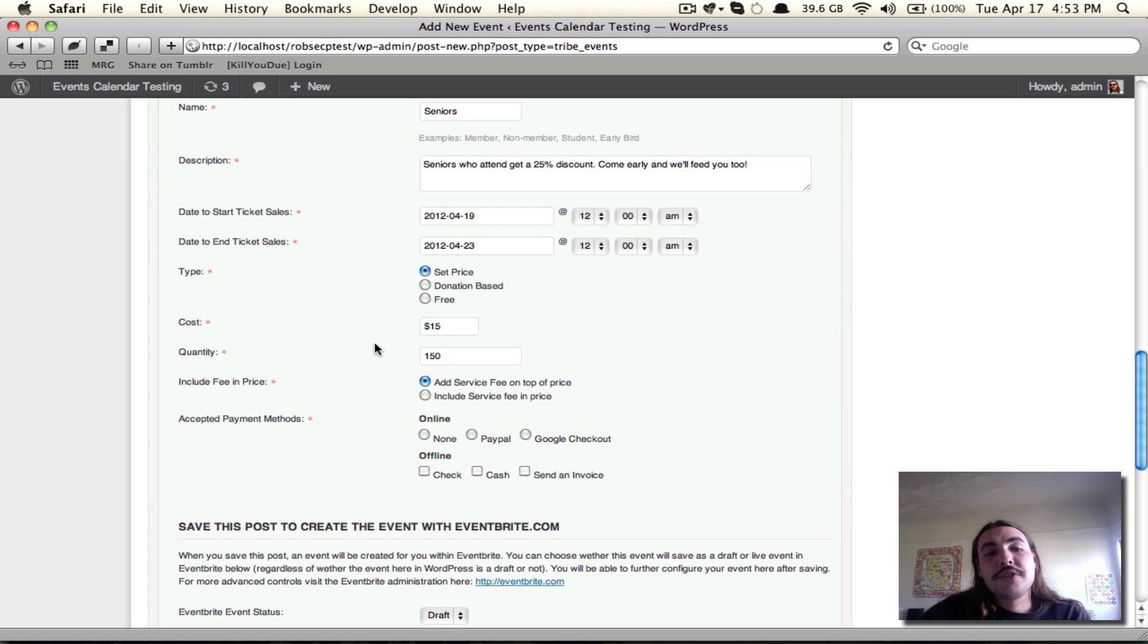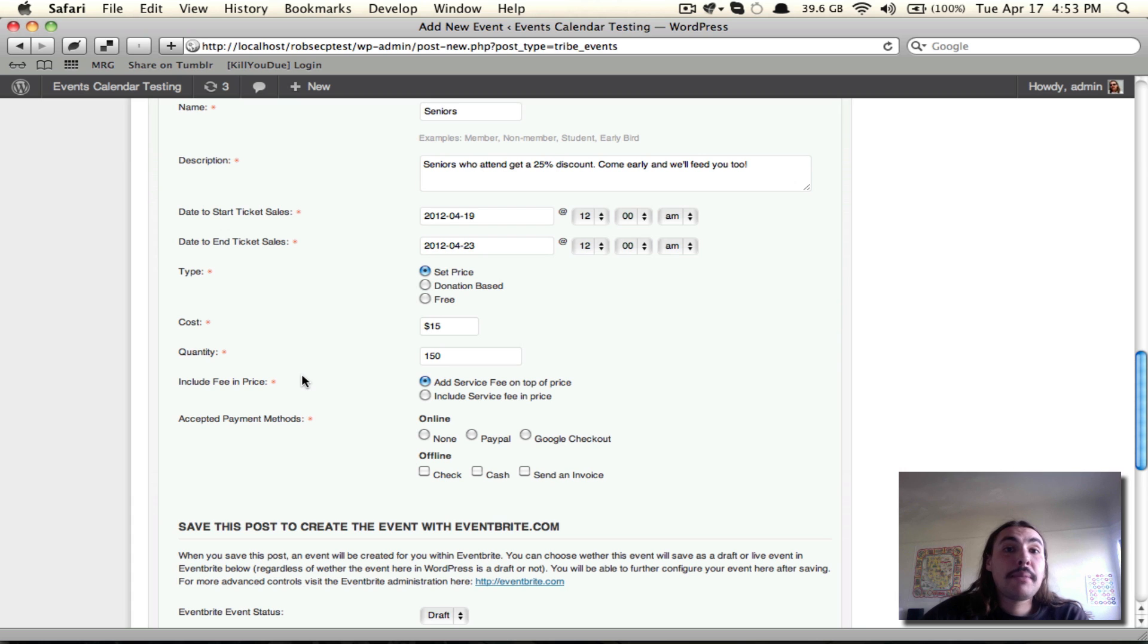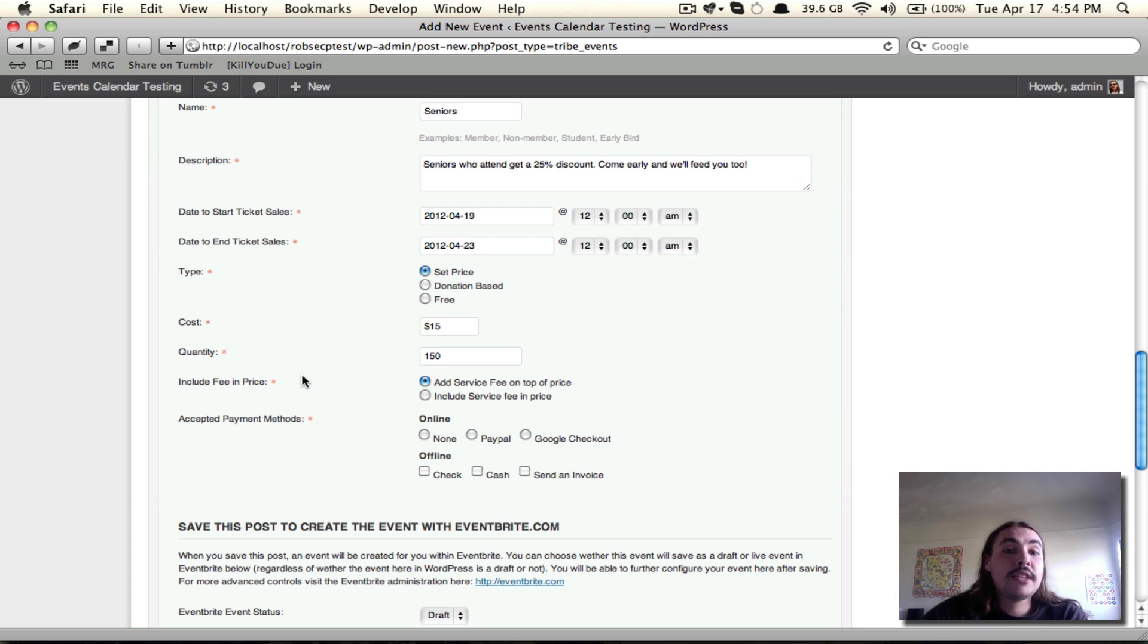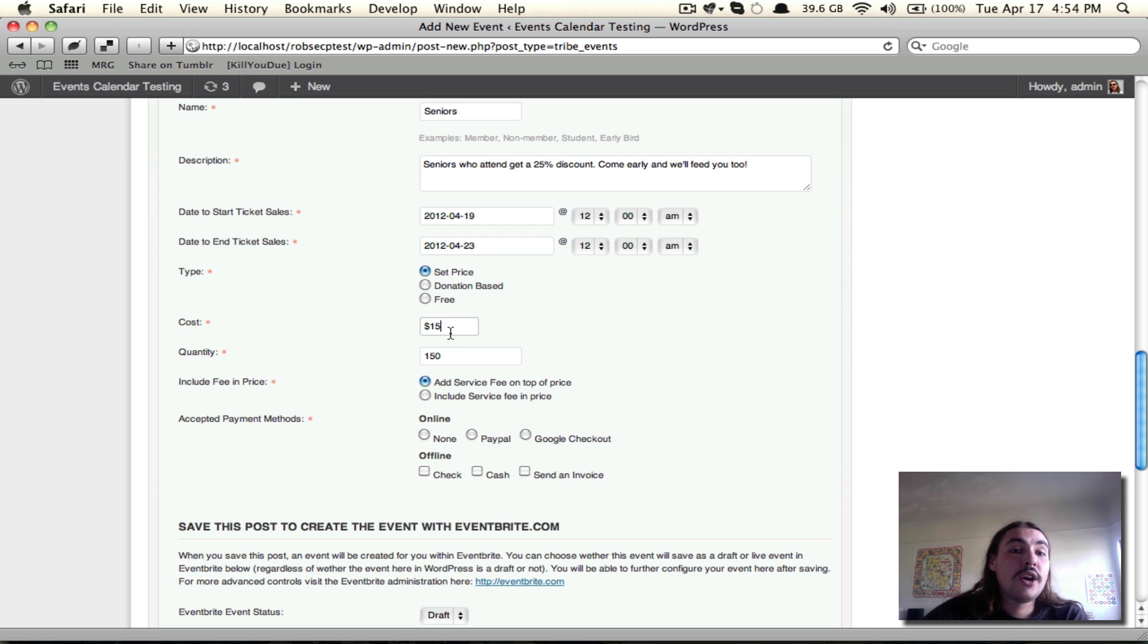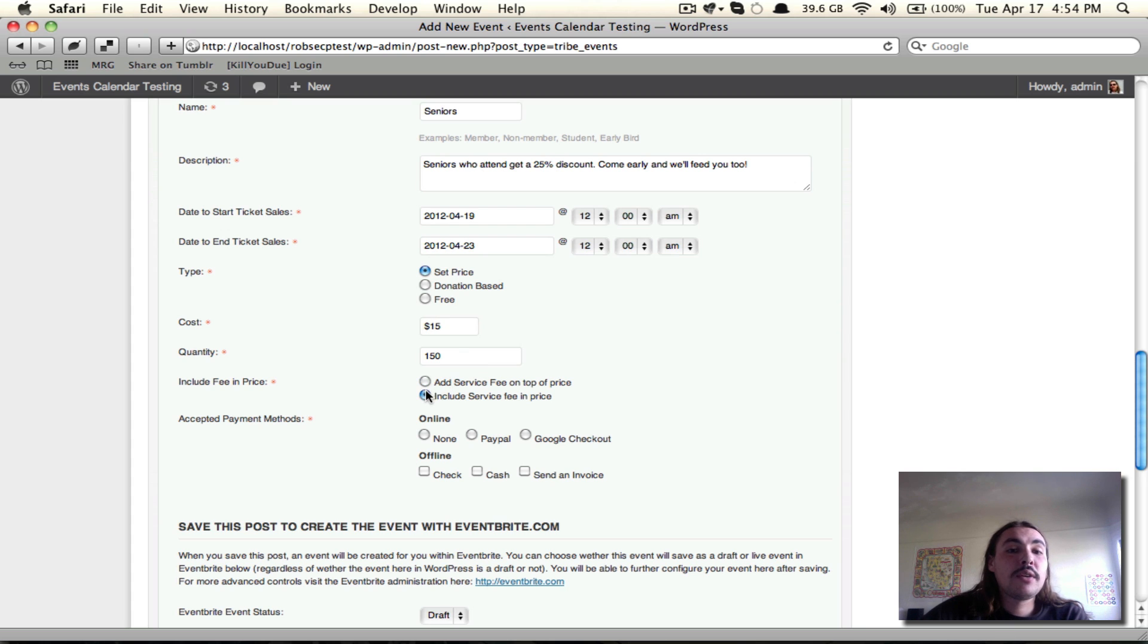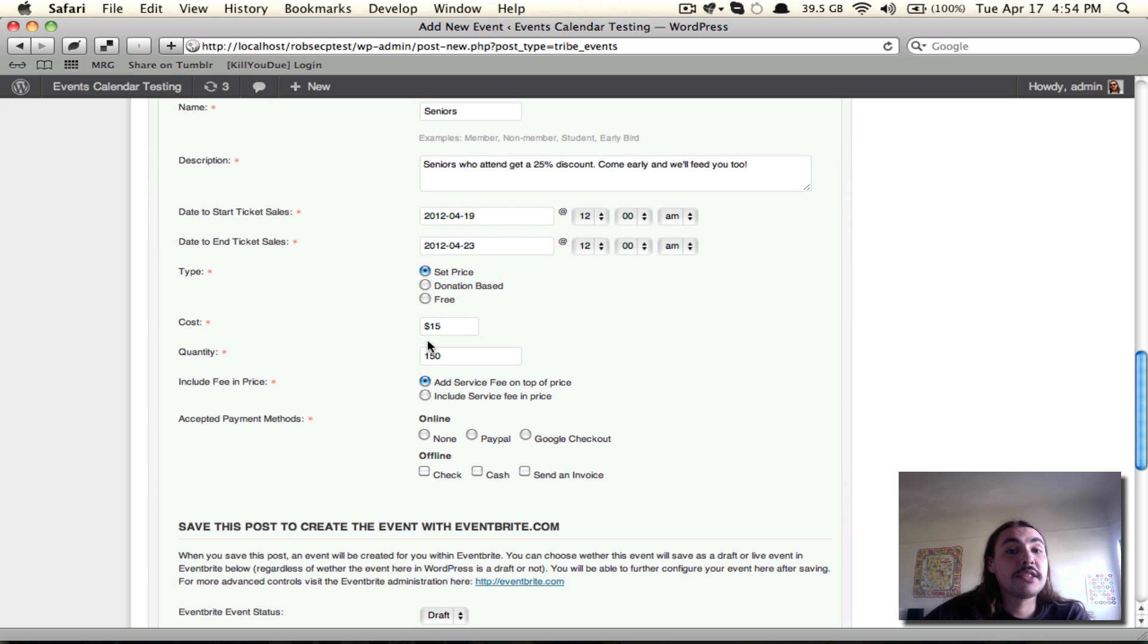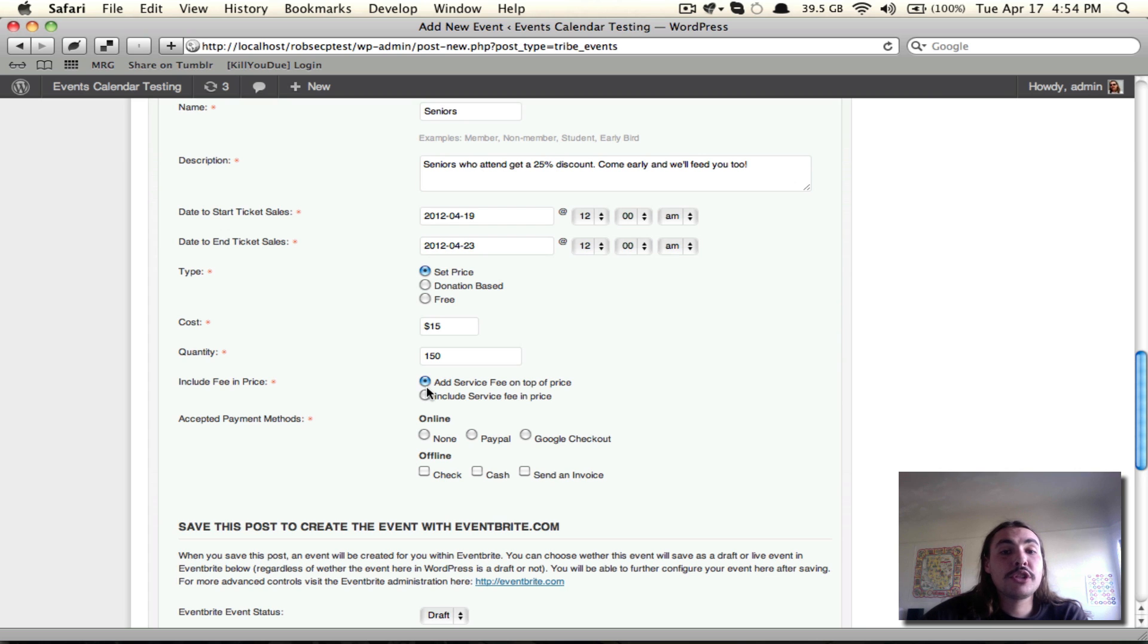Now, for the service fee, Eventbrite does charge a service fee for any ticket sales made using their service. You can't bypass that by using this plugin. So what you need to do now is set whether or not you want that ticket fee to be baked into the charge, which would mean include service fee in price of $15, or whether you want the service fee on top of that $15 charge. Basically, by adding the second one, you know your users won't pay more than $15, whereas if you select the first one, they're going to be paying $15 plus a little more for the fee. I'm more comfortable with knowing that they're just paying $15 even, so I'm going to select the second.